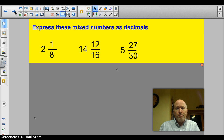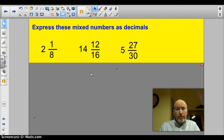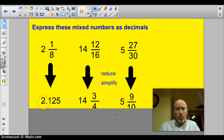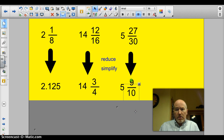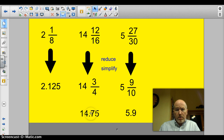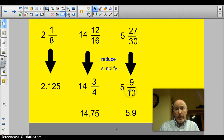Here are three examples to try on your own. Let's see how you did. Two and an eighth comes out to be 2.125 — remember that one. For the next two, you had to reduce: twelve sixteenths reduces down to three fourths, so it's 14.75. Twenty-seven thirtieths reduces down to nine tenths, giving you 5.9. I love it when we get a tenth or a hundredth in the denominator because we can just put in the decimal — add the number of zeros you need.